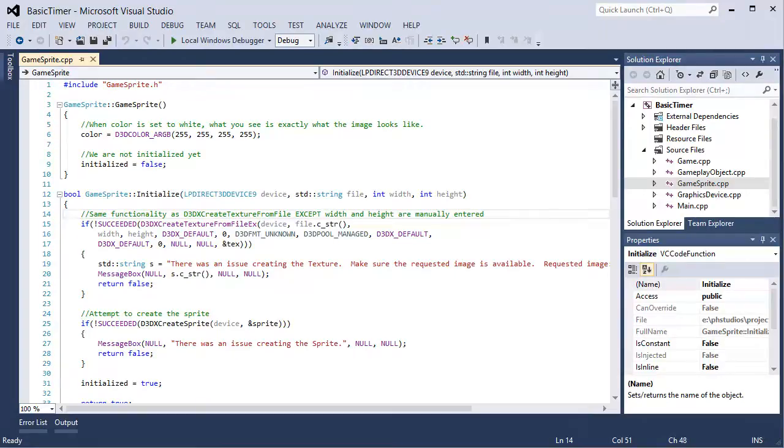Time however is consistent. Even if your FPS drops very low, a second is still going to be a second. So that is the correct way to do this.